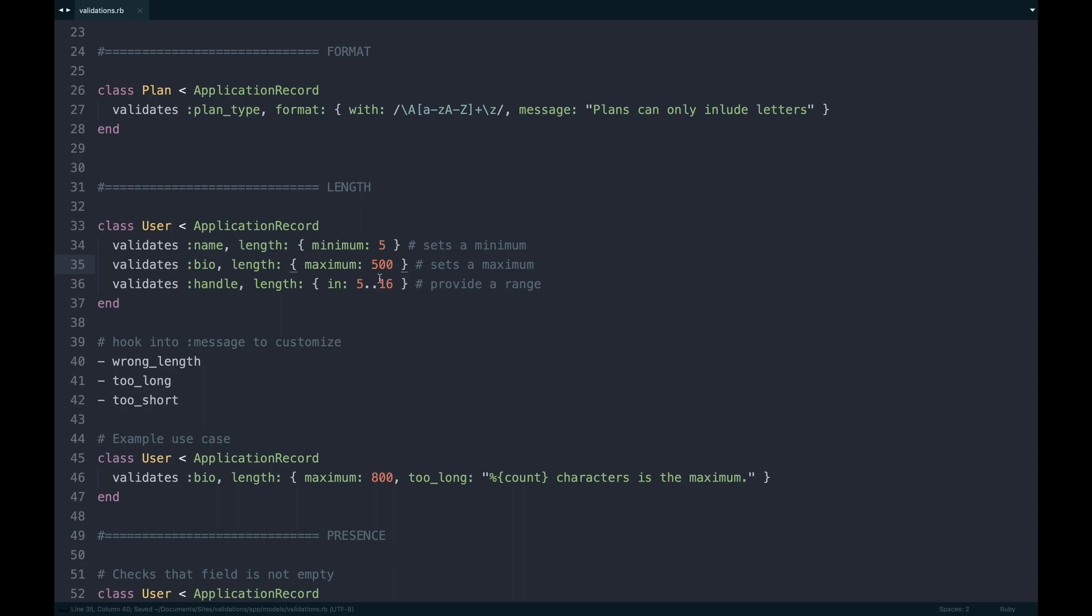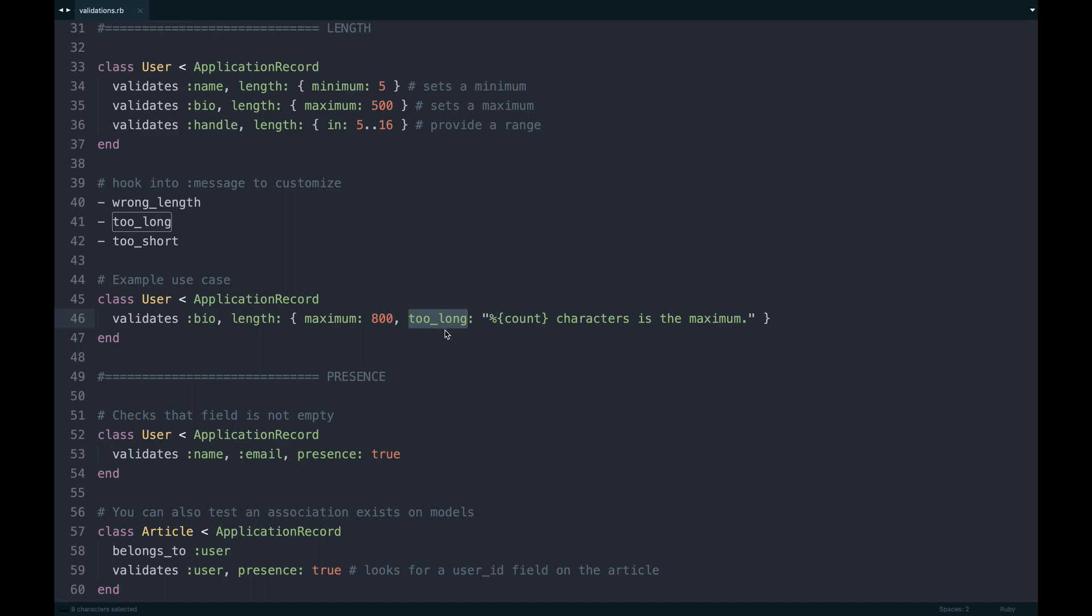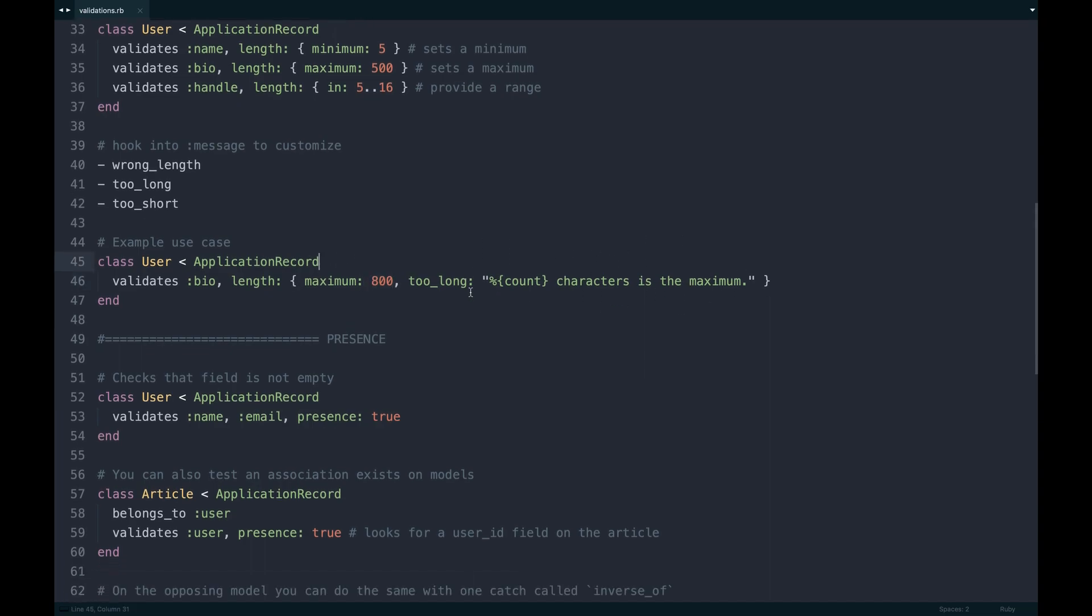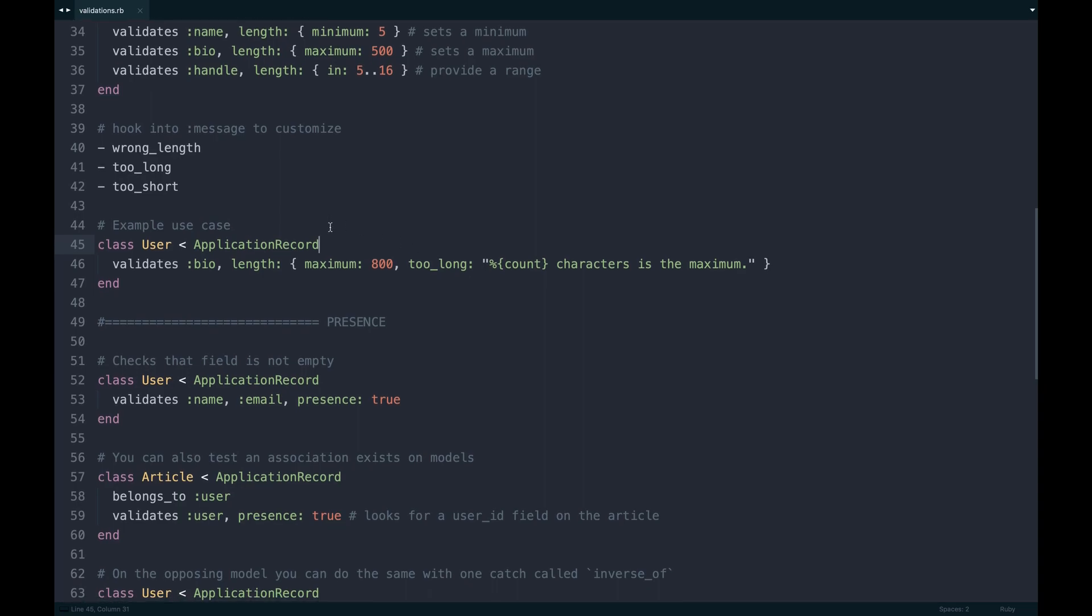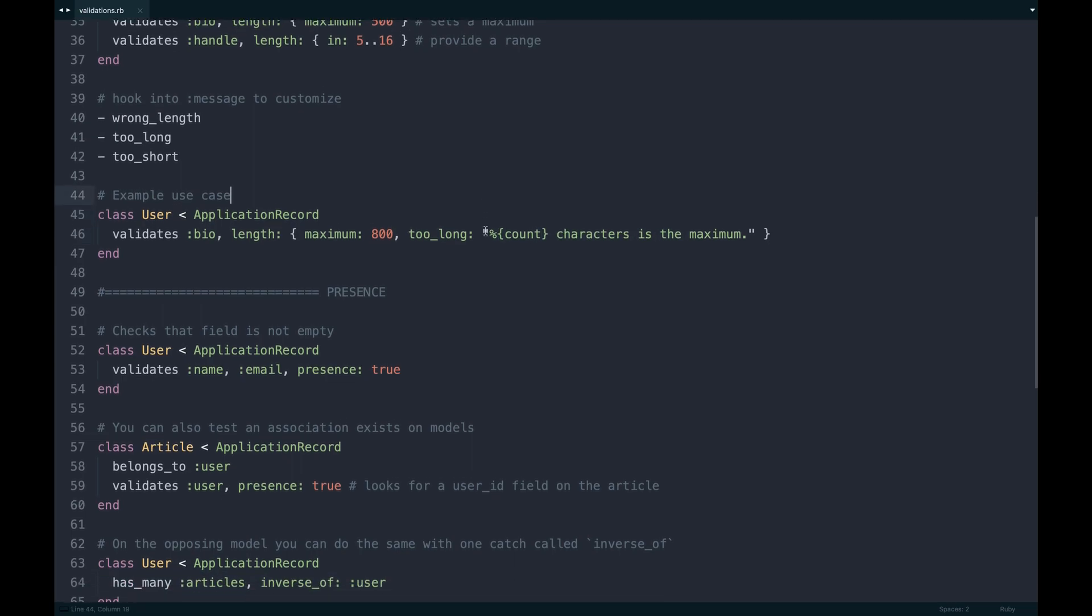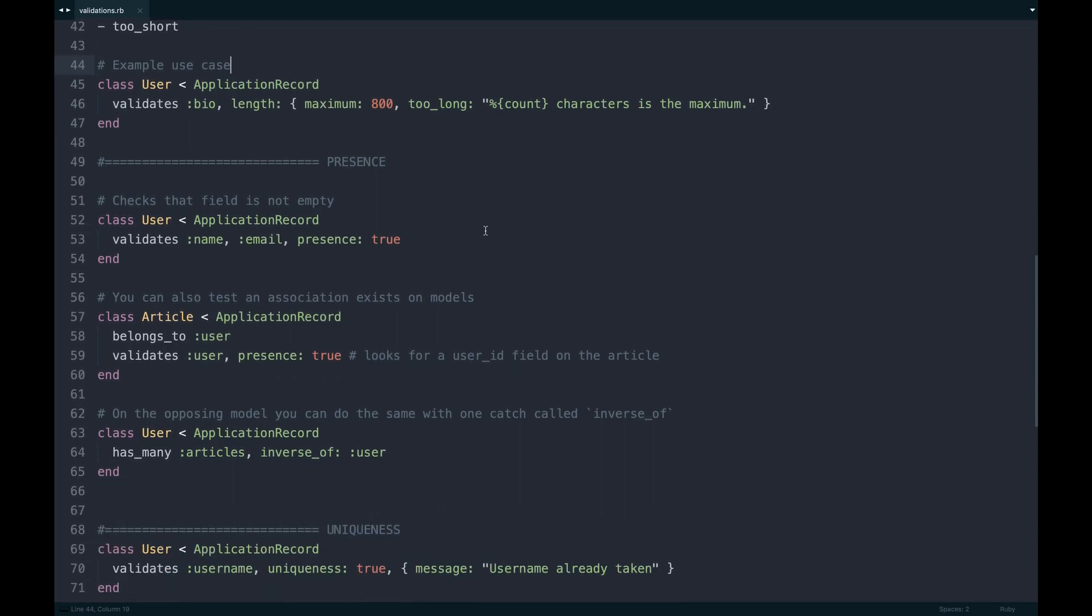What's nice about these is within that object you can go and define, like say the maximum in this case. But also these are available to us too based on what you get. So say if I do a maximum, I have 'too long' available to me, and I can go and pass the count based on what I passed here and display that to the front end. So if someone enters a bio that's way too long, they will get this message to say why. That's pretty cool. That never enters the database, that's way more secure.